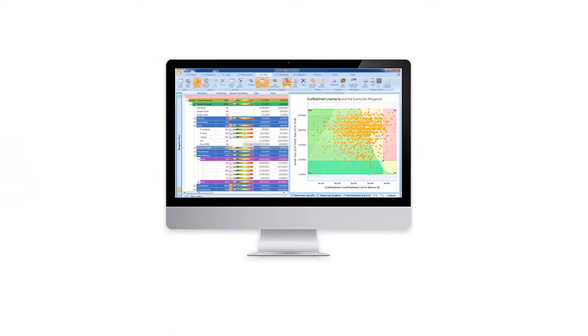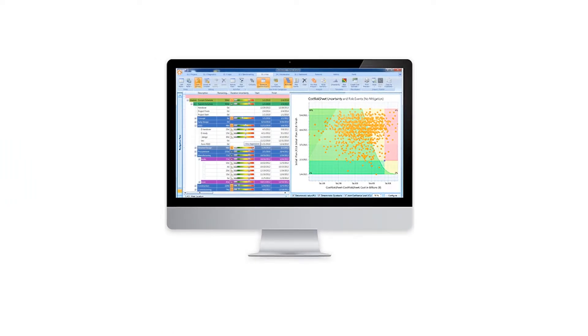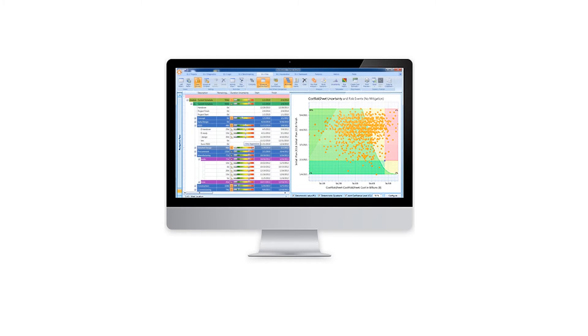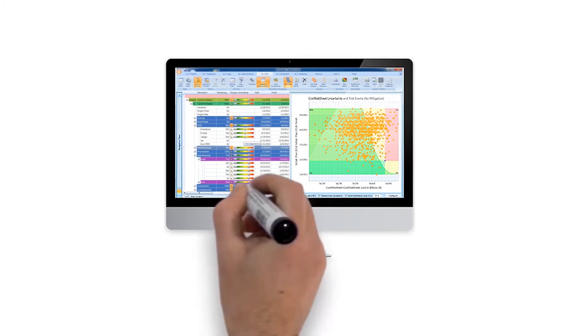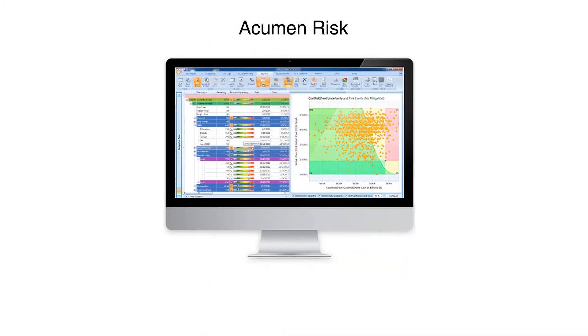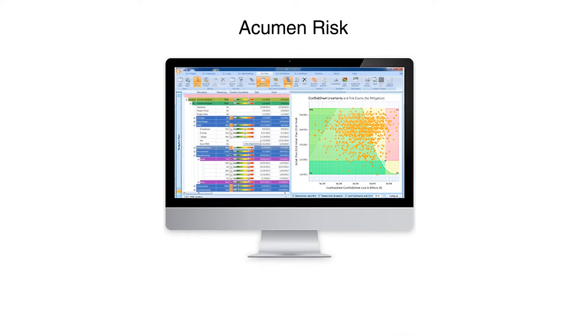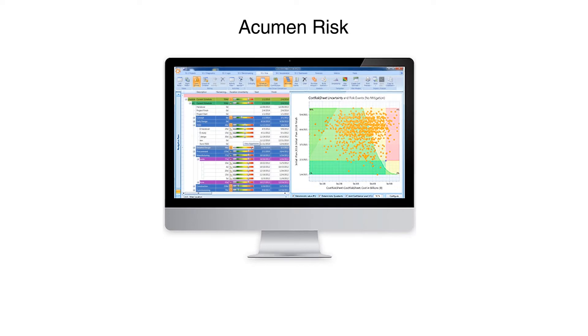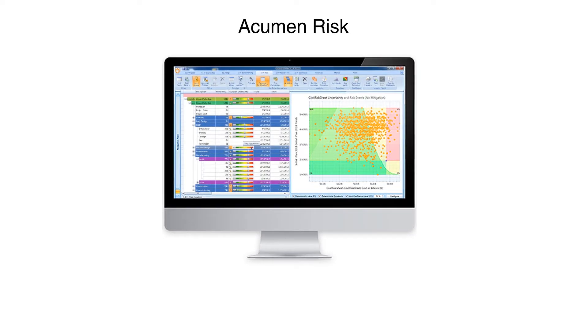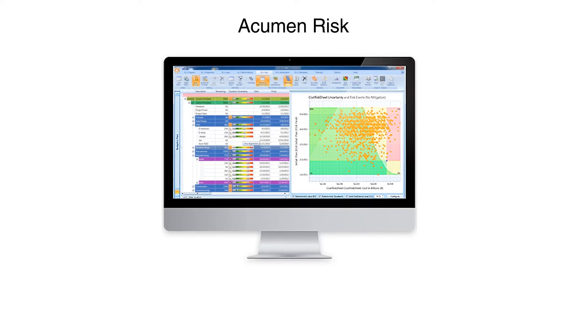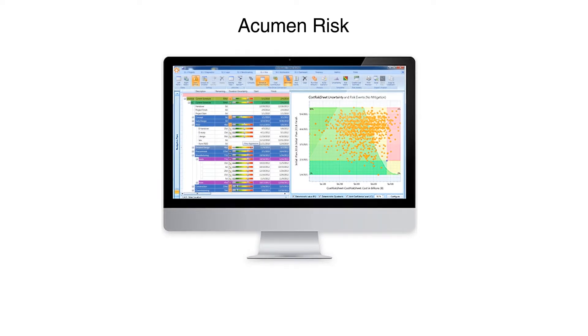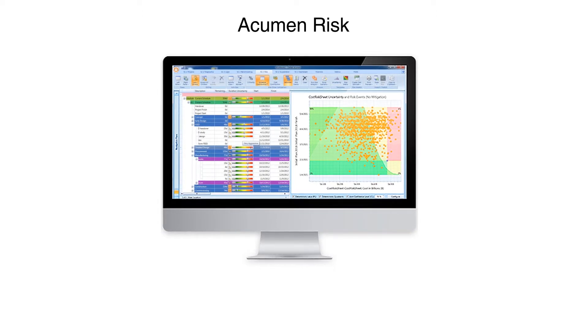In the following sections, a few of the foundational elements of performing a Schedule Risk Assessment, SRA, using Acumen Risk will be discussed. The software provides beginners with an easy-to-follow path to perform in-depth Schedule Risk Analysis, as well as advanced features for experienced risk experts, along with Quick Start Guides and Help documentation.